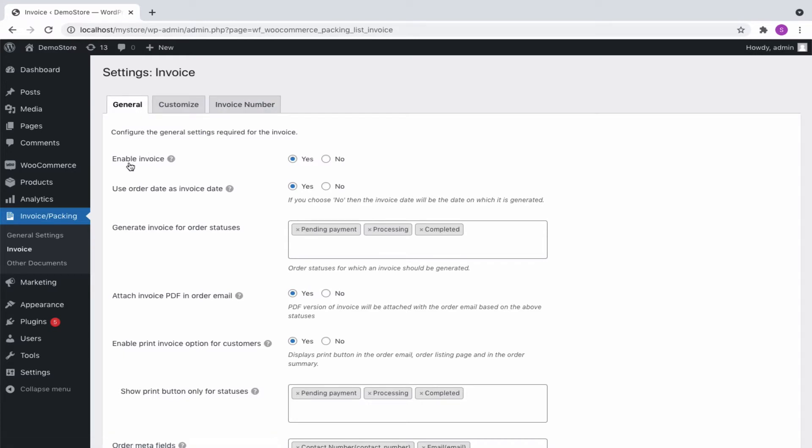By enabling this option, we can print, download and attach the generated invoice in the mail and so on.